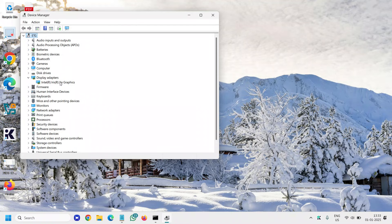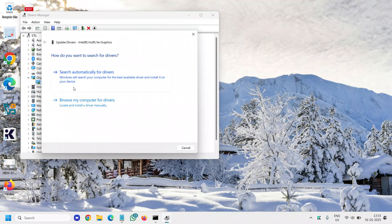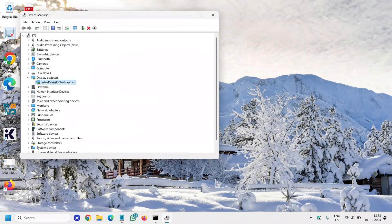If you have two graphics there, try to update them one by one and search automatically for the drivers. If it says the best driver is already installed...